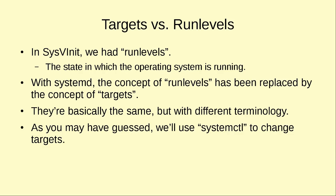But with systemd we no longer have run levels, instead we have targets. They're basically the same, but just with different terminology. And as you may have guessed, we're going to use systemctl in order to change targets.